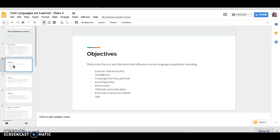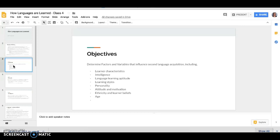So the objectives for today will be to determine the factors and variables that influence second language acquisition. So we're going to be talking about learner characteristics again and so we'll tie in last week to that. We're also going to talk about intelligence and how that plays a factor in learning a second language. We'll talk about learning aptitude and learning styles.